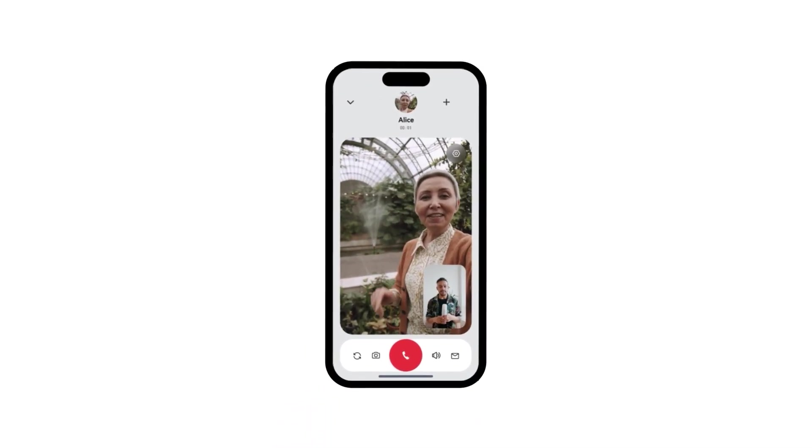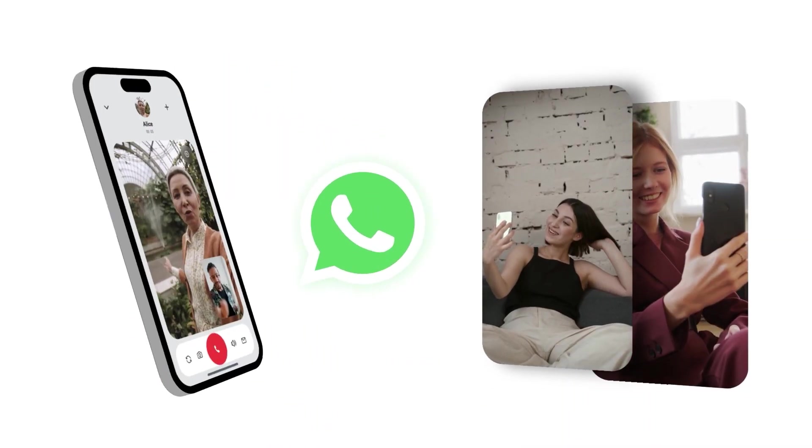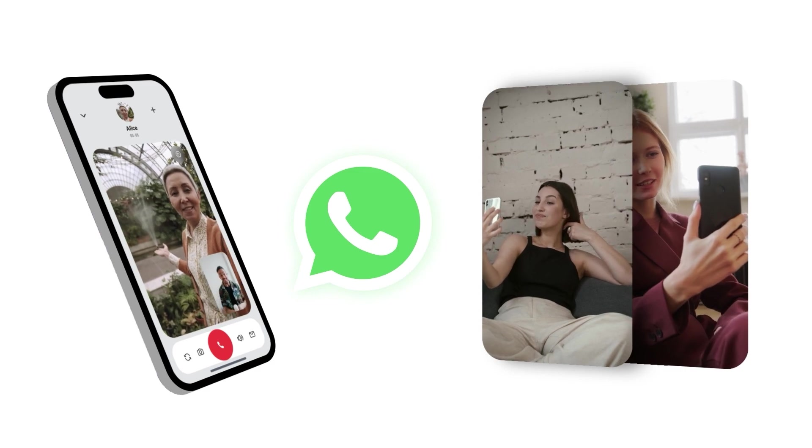While using WhatsApp to make video calls on the phone, you may want to capture special moments or save important conversations.